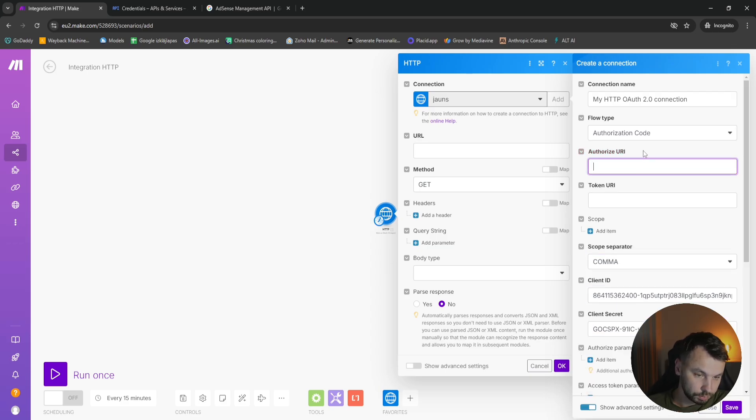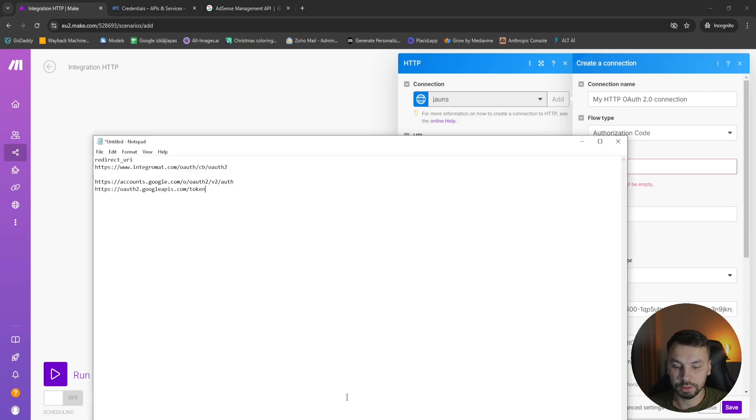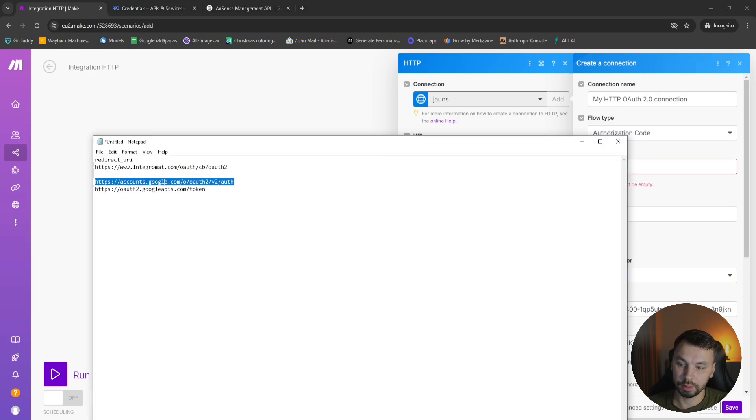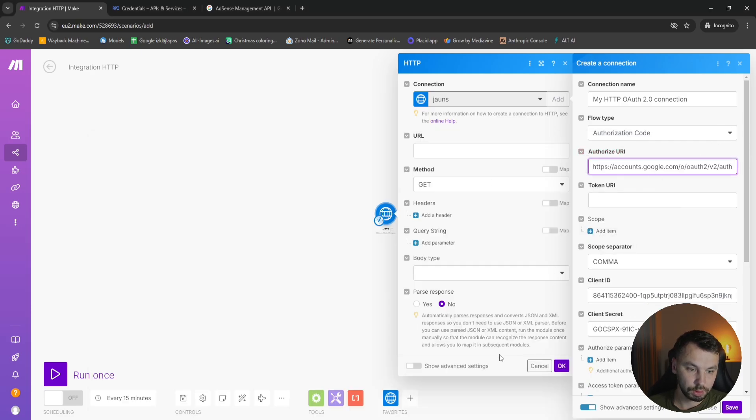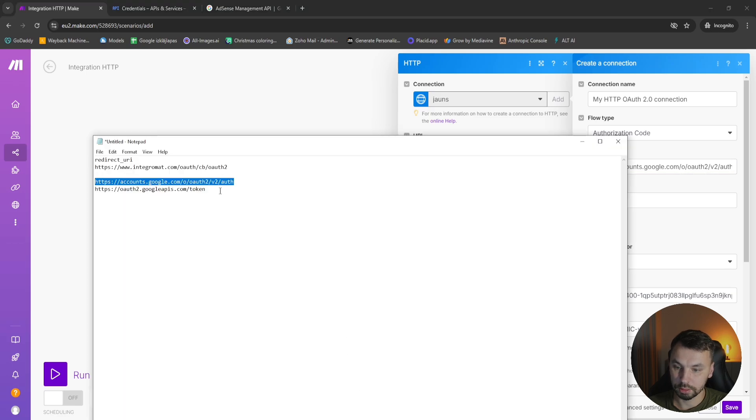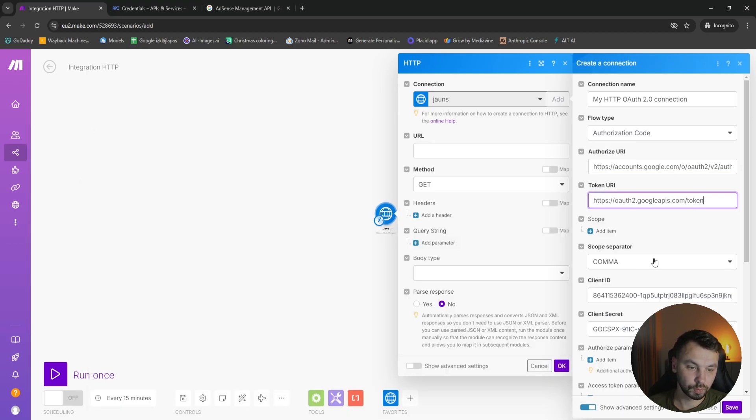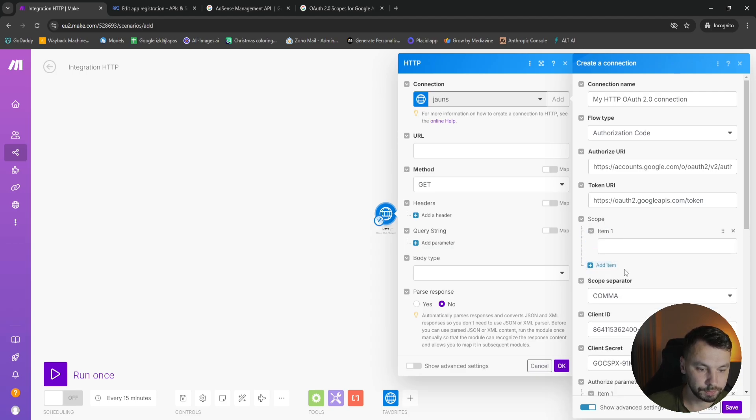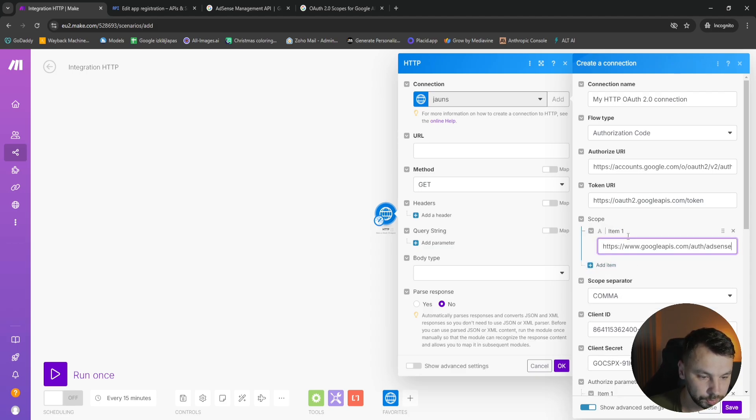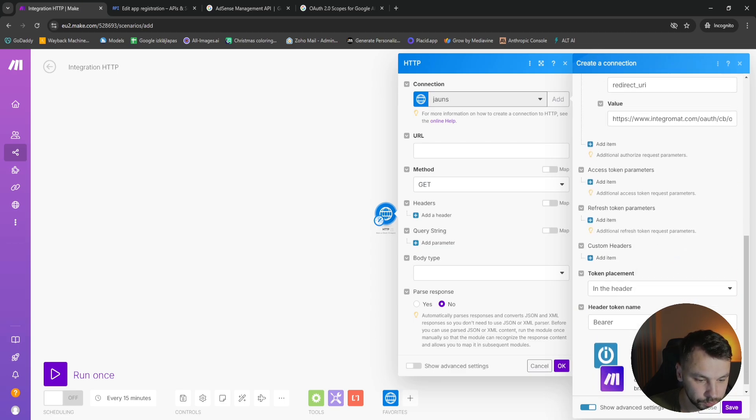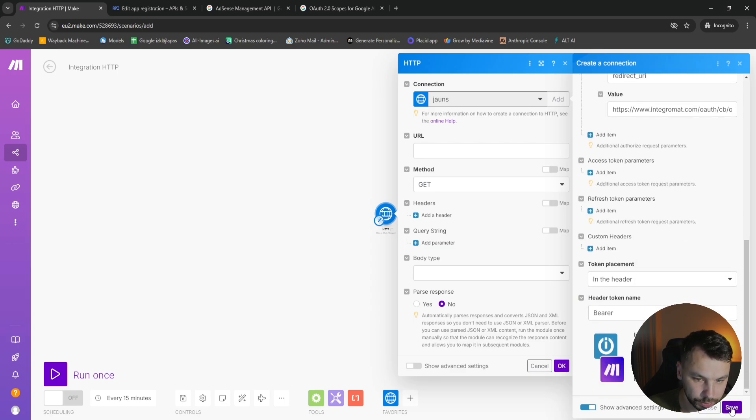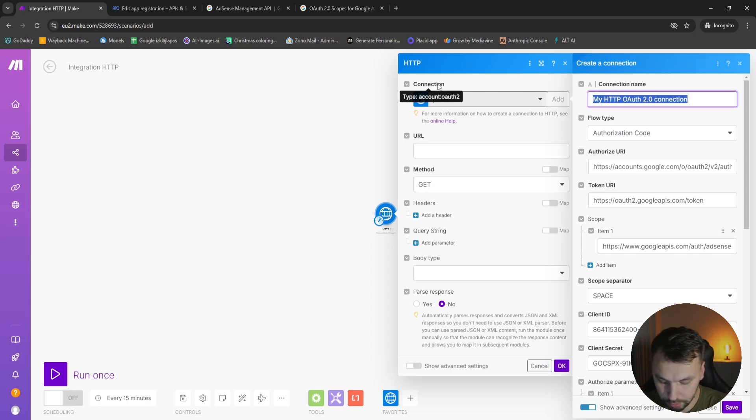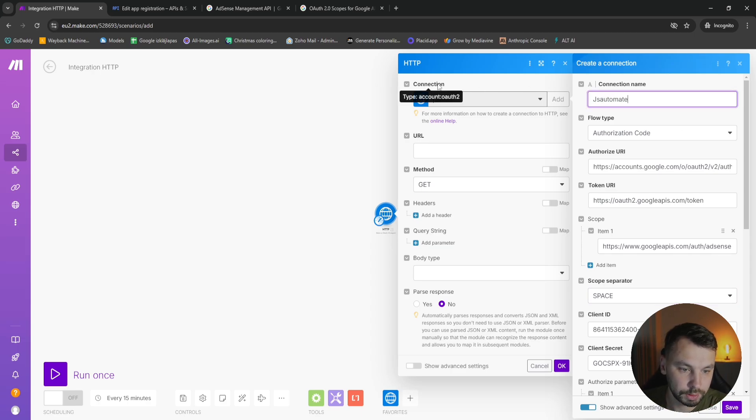We now need to add authorized URL. I have this also copied out. This is this one, accounts.google.com, etc. And the token URL is this one. Here we're going to add a scope, and this one will be for AdSense. And the scope separator is space. And we click Save. We're just going to name this JS Automates AdSense.